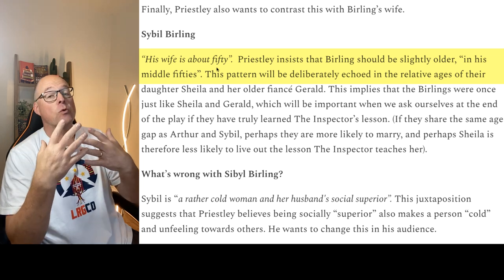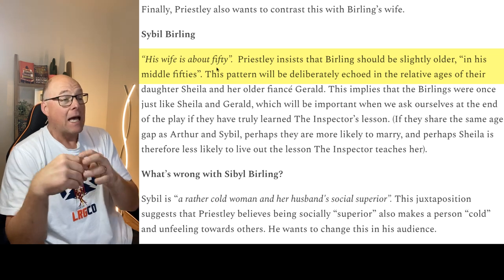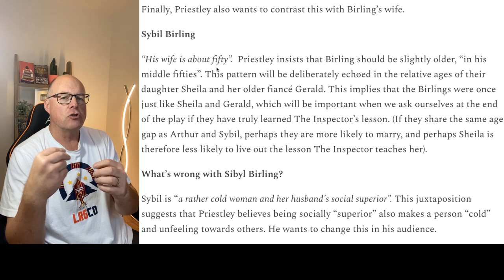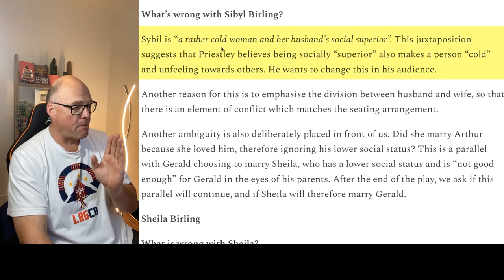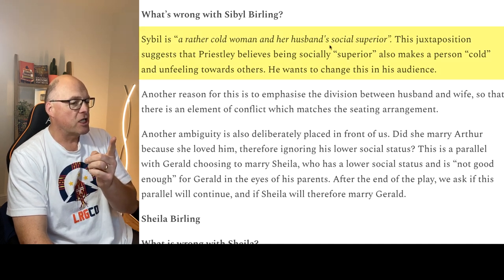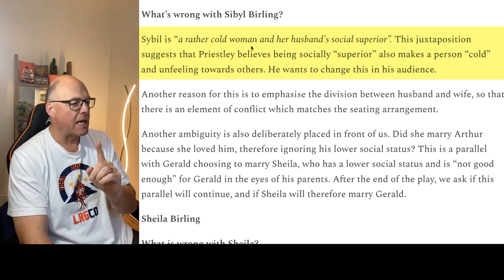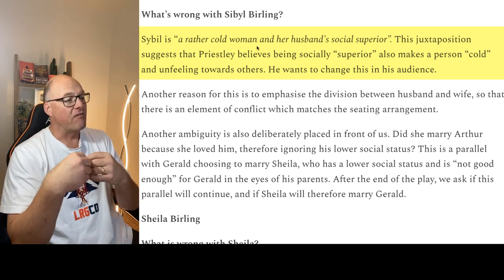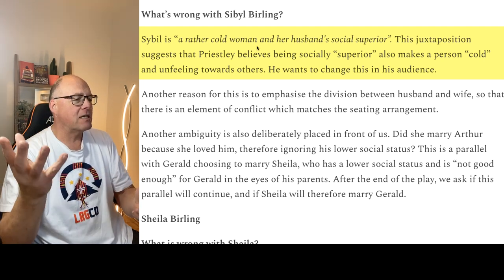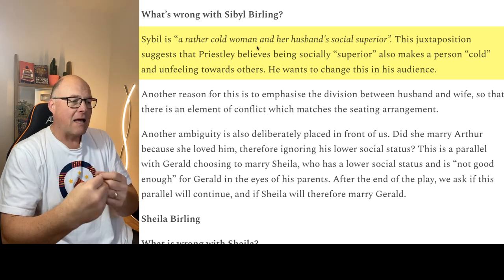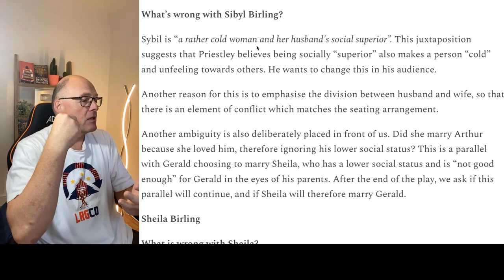That can only happen if, as a woman in a patriarchal society, she cannot achieve power and authority, and therefore, despite her views, isn't able to change the future. Sybil is definitely not a capitalist — she is a member of the upper classes. We're told she is her husband's social superior, and Priestley links that deliberately with her being a cold woman. His point is that when you have a class system, those who are superior in the hierarchy automatically think they are superior to other people, and therefore treat other people as less than human — they treat them coldly.